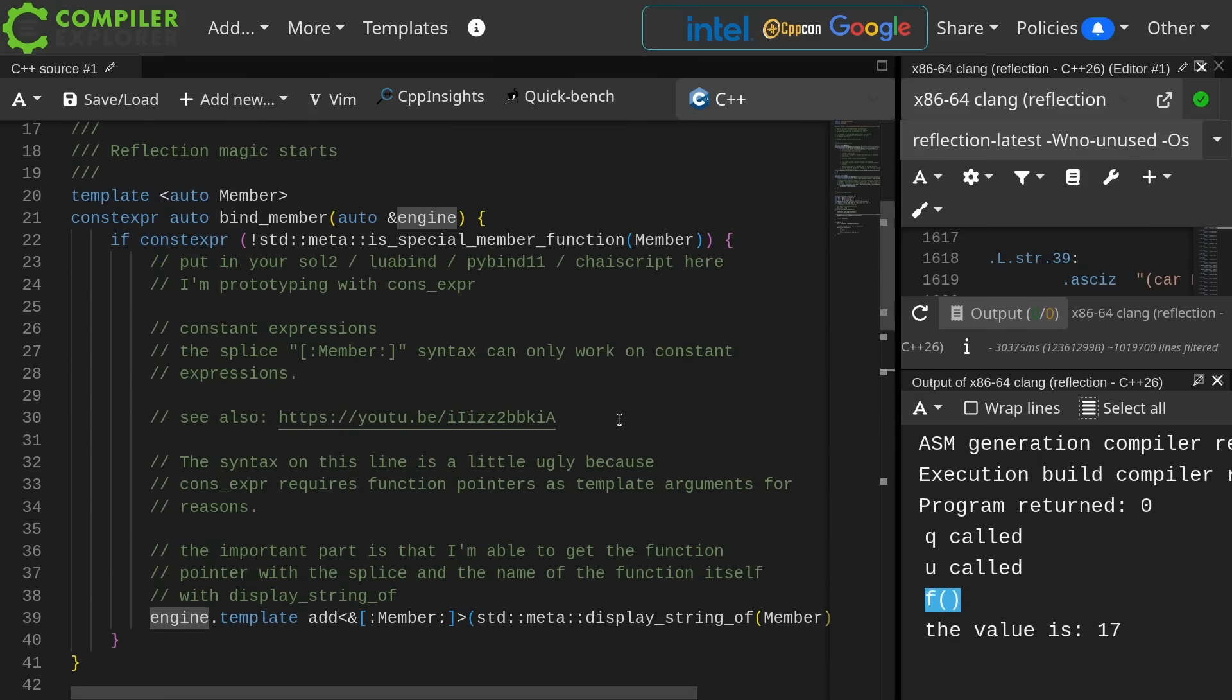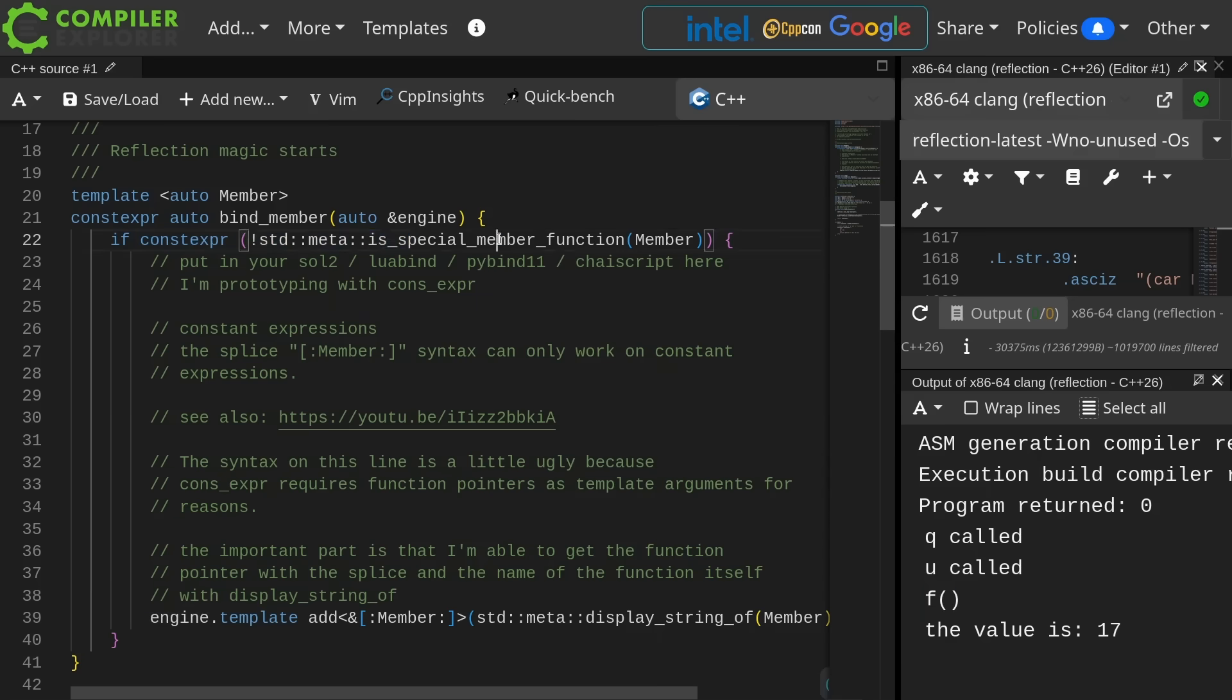The bind member function is actually really, really simple. This is saying if constexpr, so we're doing a compile time check, is this a special member function? We want to make sure this is not like a constructor or destructor or something like that. We don't want that here.